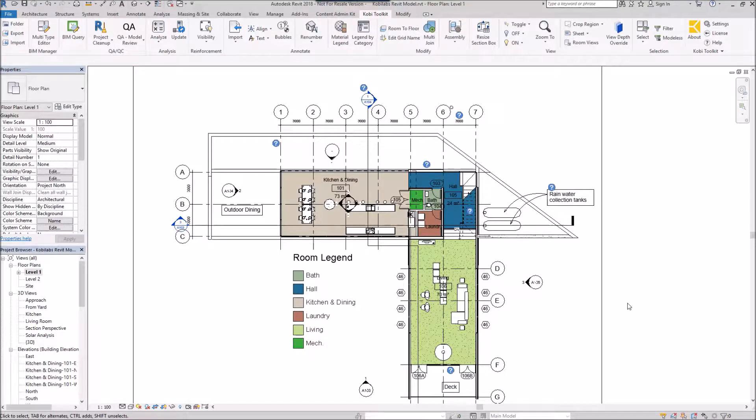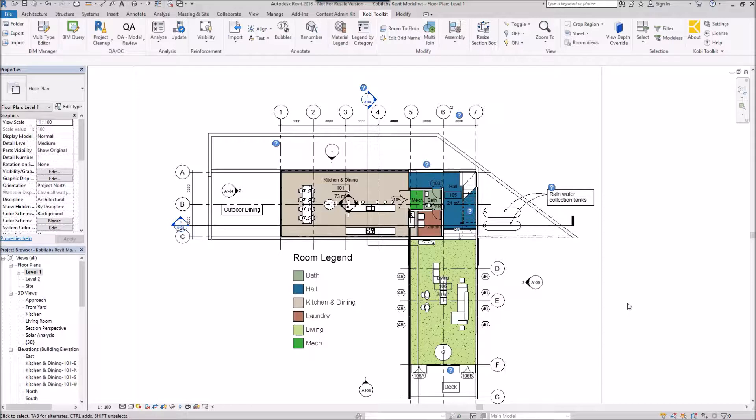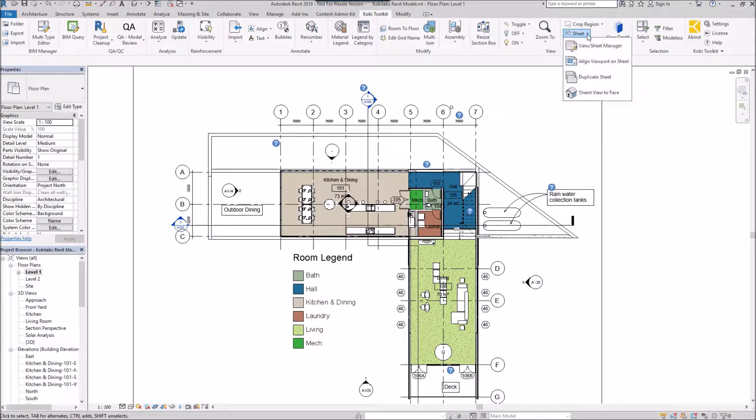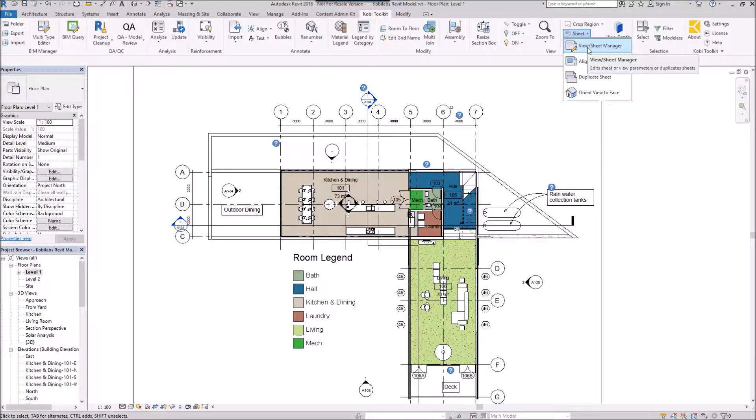Welcome to this short video on View Sheet Manager. The View Sheet Manager tool allows you to modify sheets, shows you where views are placed on certain sheets, things like that. To demonstrate this, we're going to come up here to the Covey Toolkit ribbon. We're going to come over here to Sheet and we're going to go to View Sheet Manager.